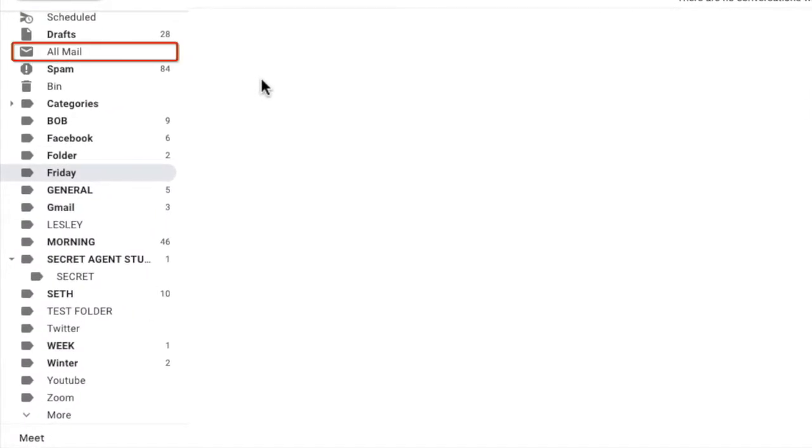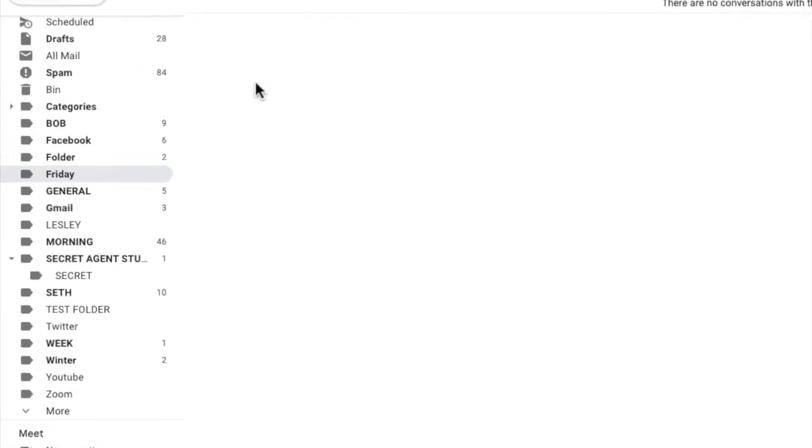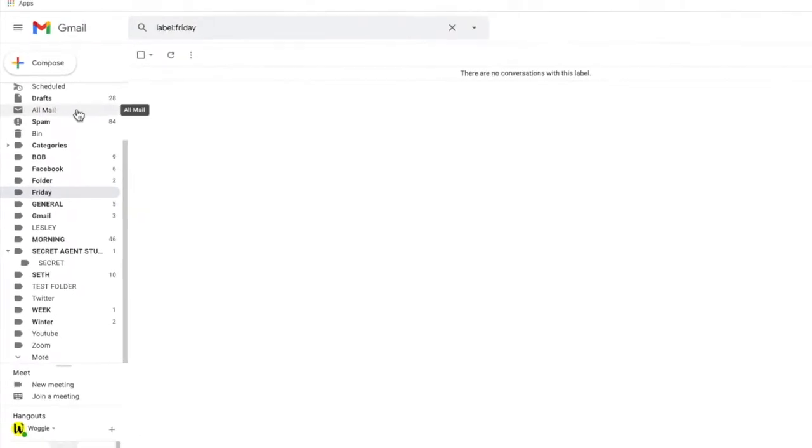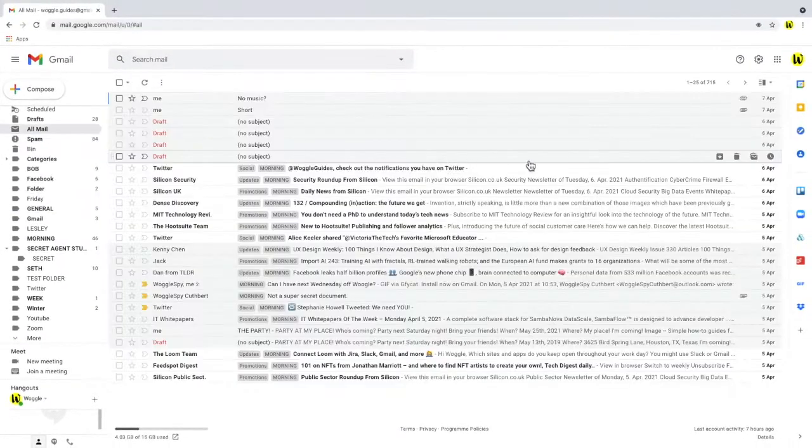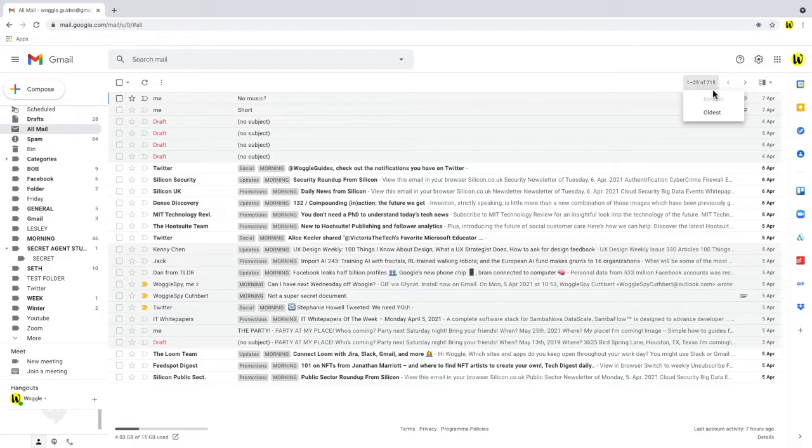All mail is used in Gmail as a catch-all folder for every email that is sent or received by Gmail. That includes drafts, sent and archived emails. Let's click into it and you'll see there are many more emails shown in here.